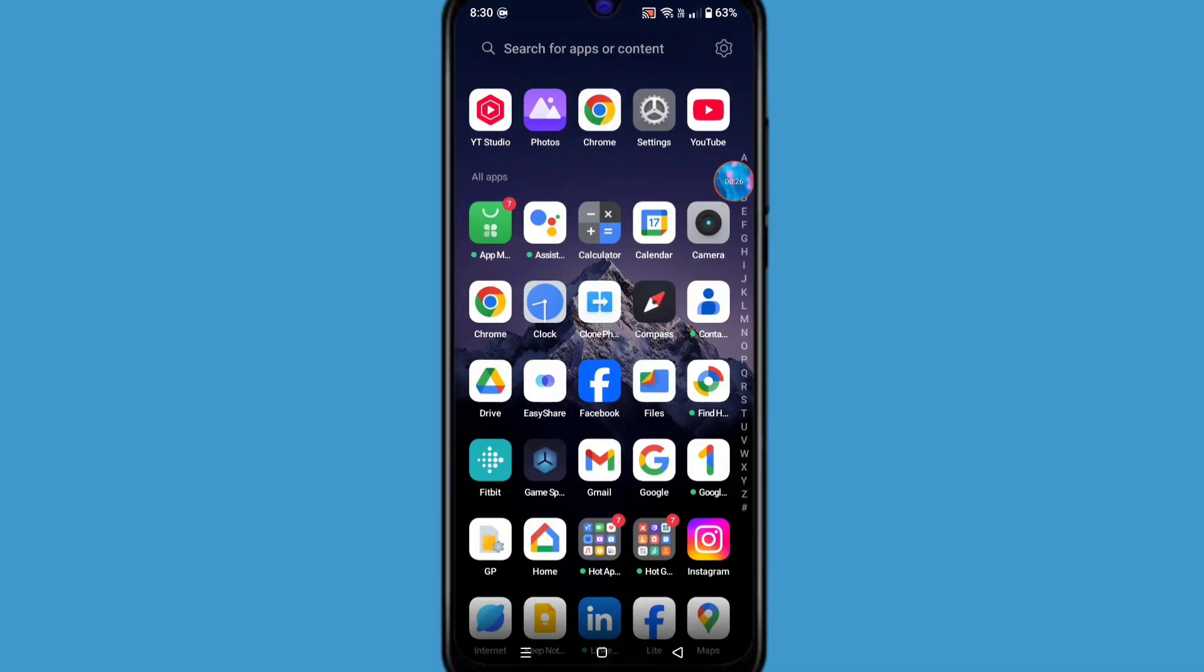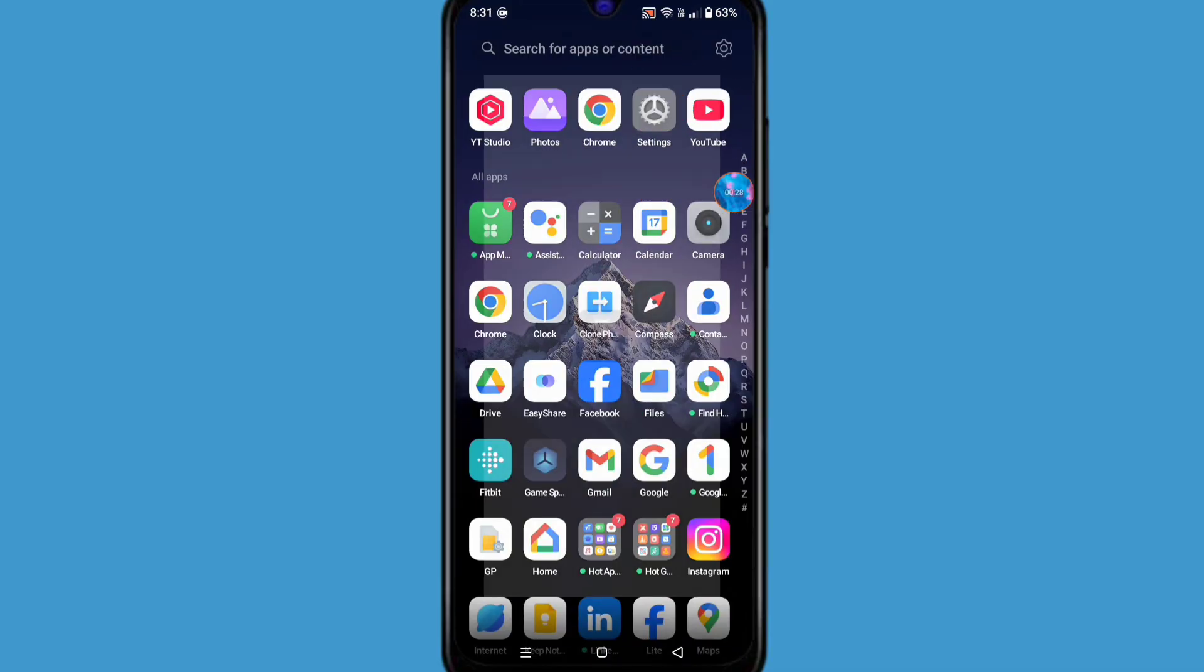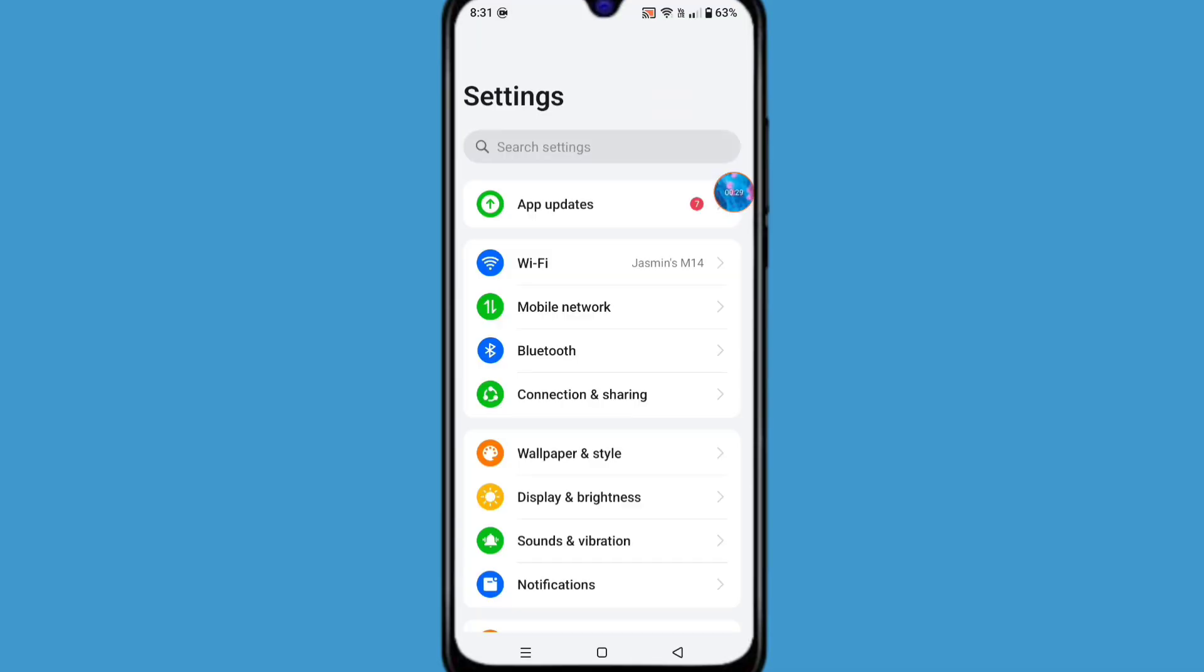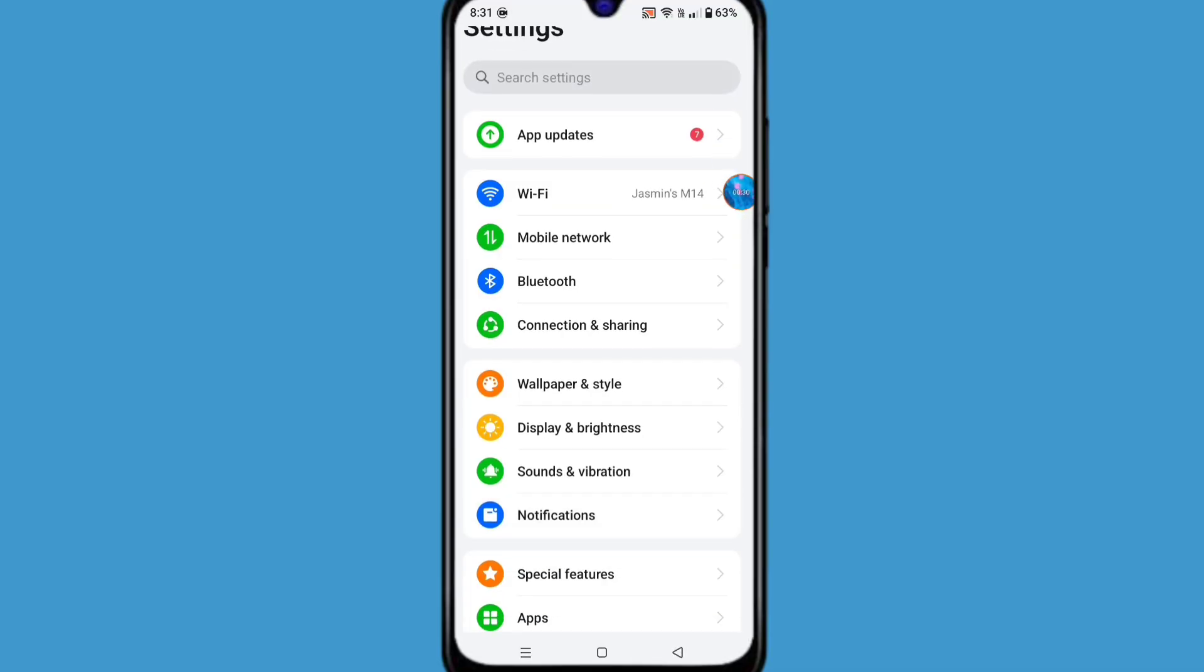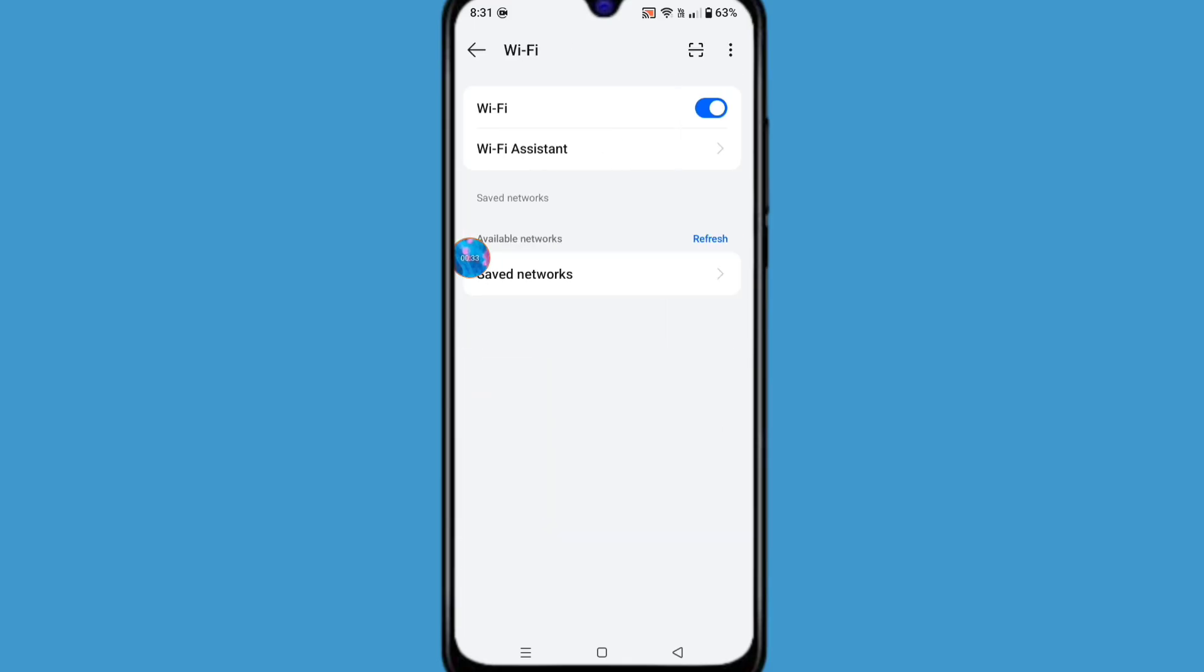For solving this problem, go to settings, click on Wi-Fi option, and open connected Wi-Fi settings.